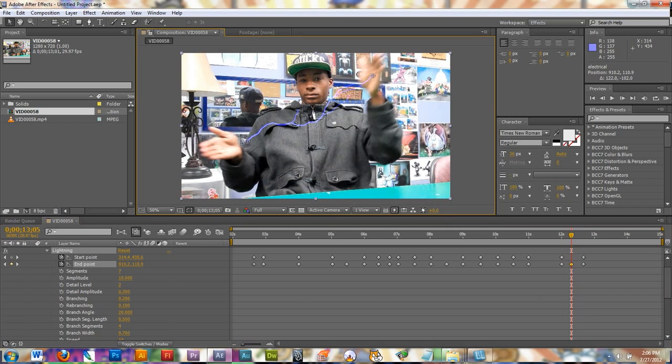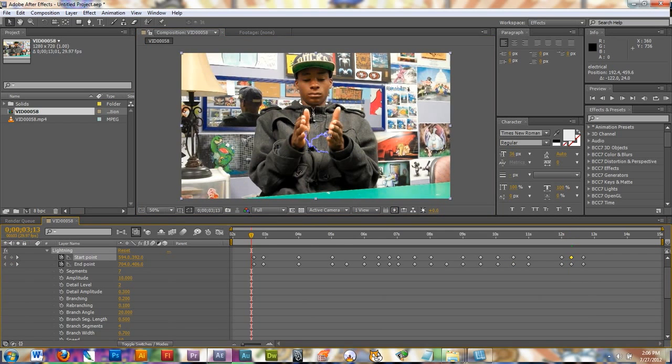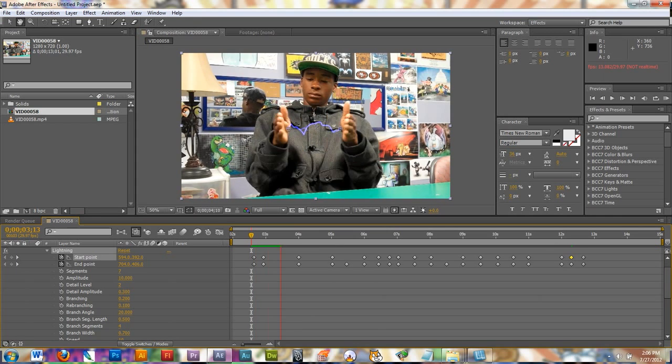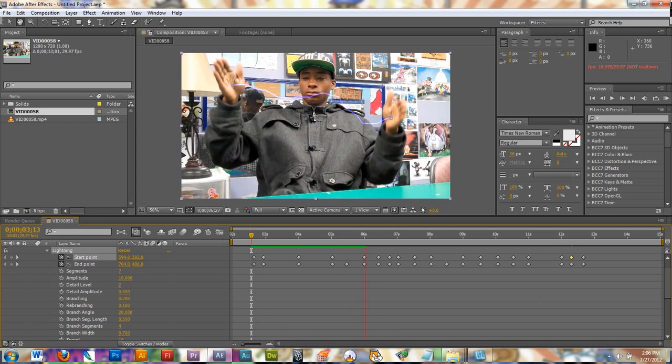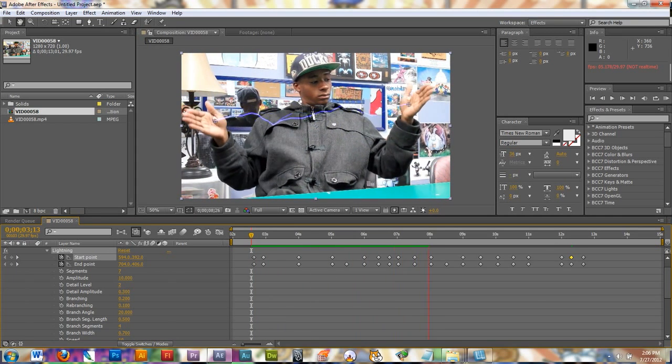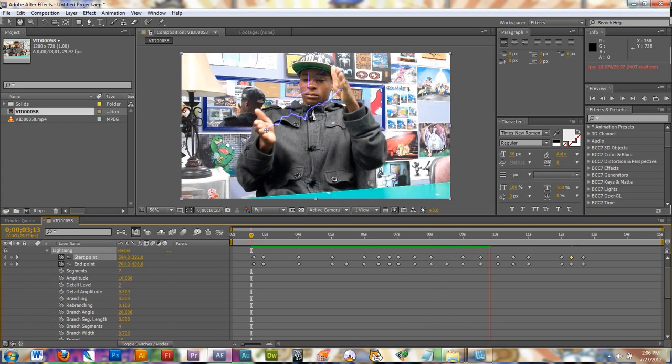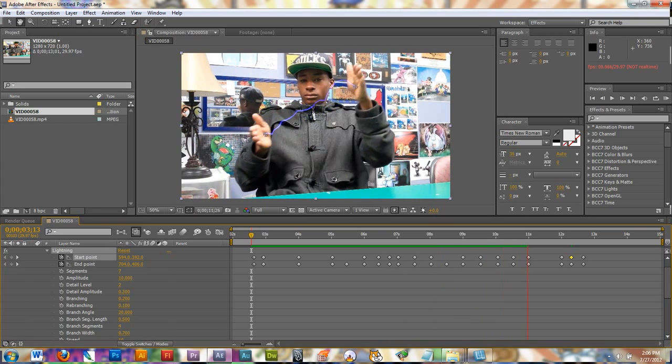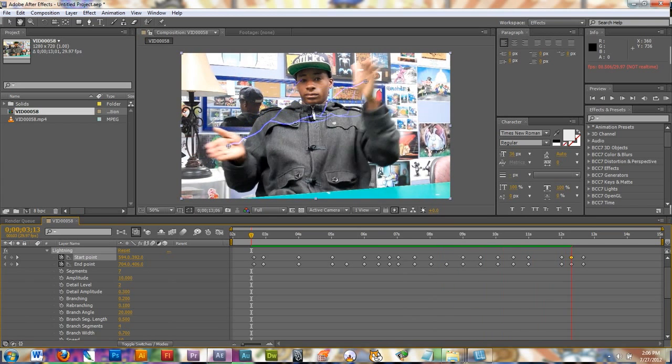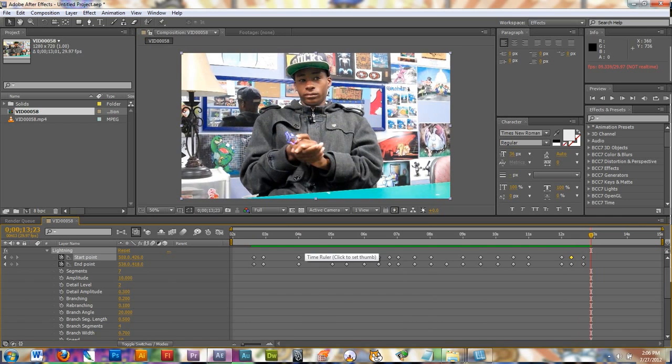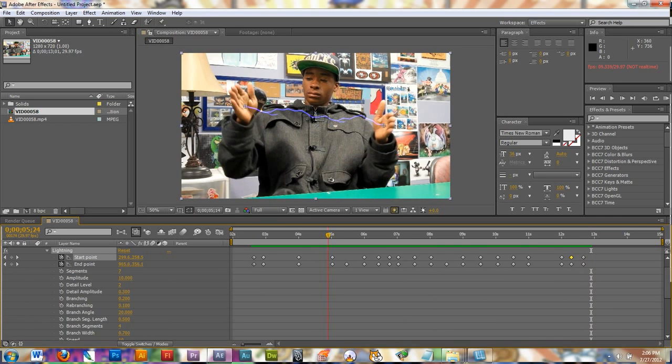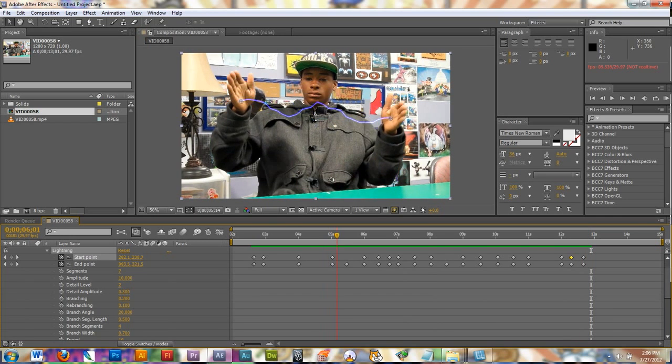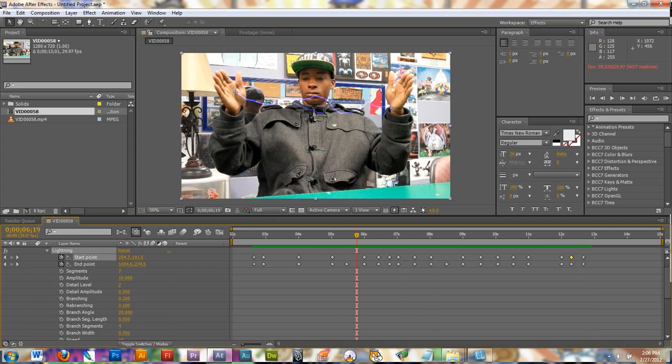All right, now if I scrub through my video by hitting the space bar on my keyboard, it will start playing it. And I can watch and see if there's any spots that I missed where it jumps out of his palm. So far so good. All right, that looked fine. I'm just going to fix this one point here.